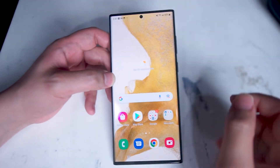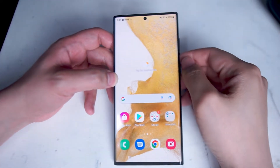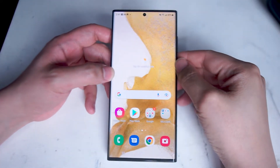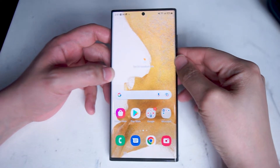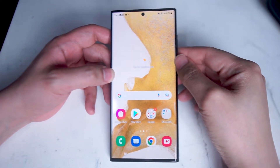What's good YouTube? In this video we'll be taking a look at notification settings for the Samsung S22 Ultra.